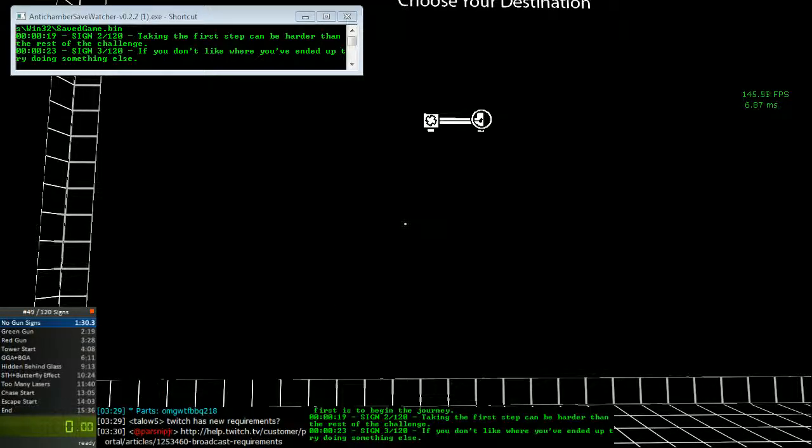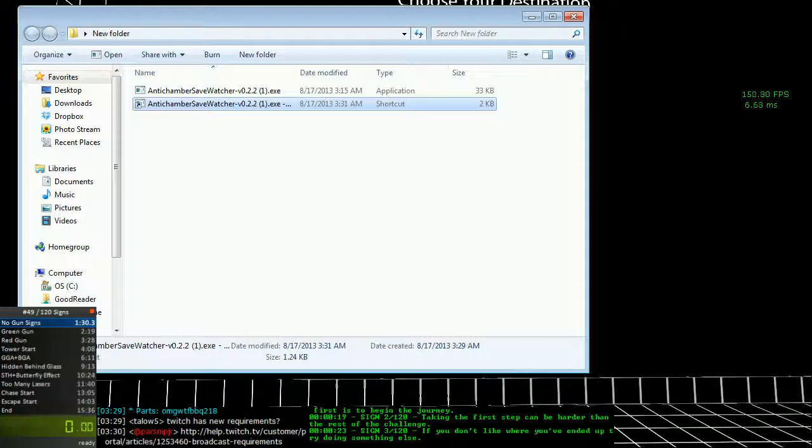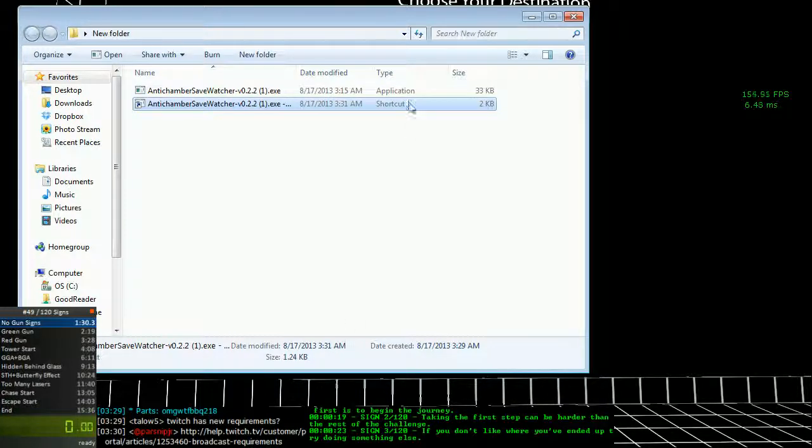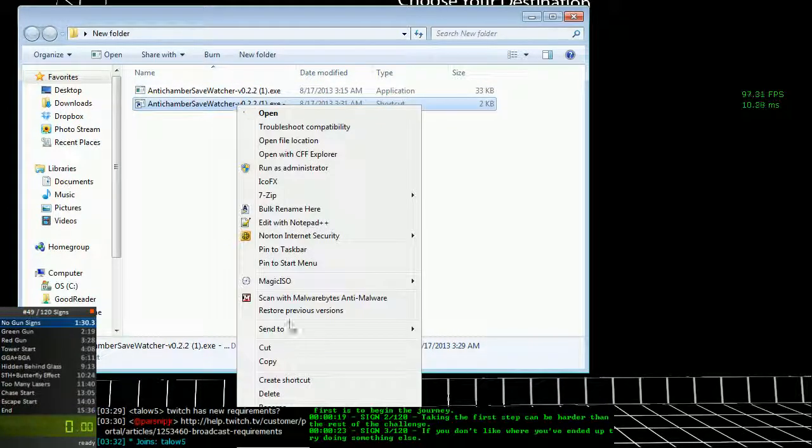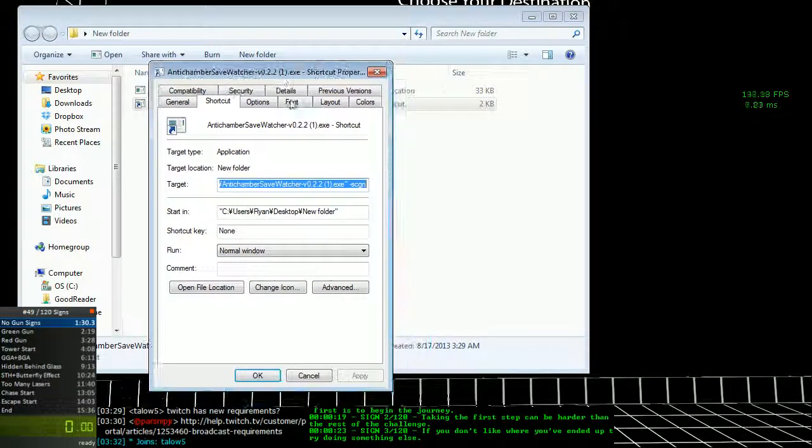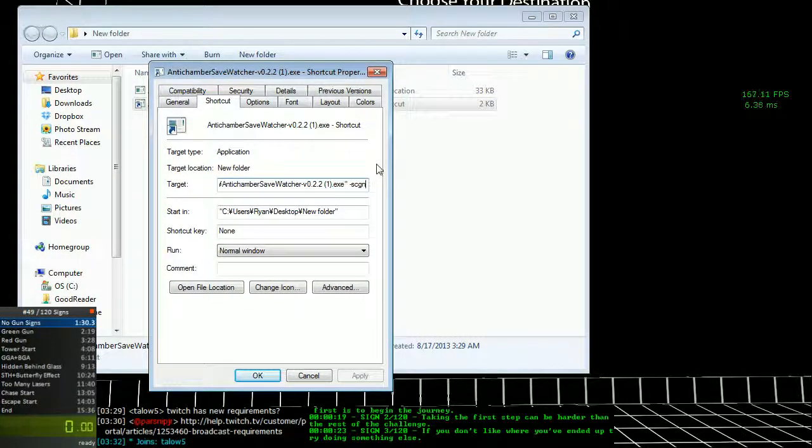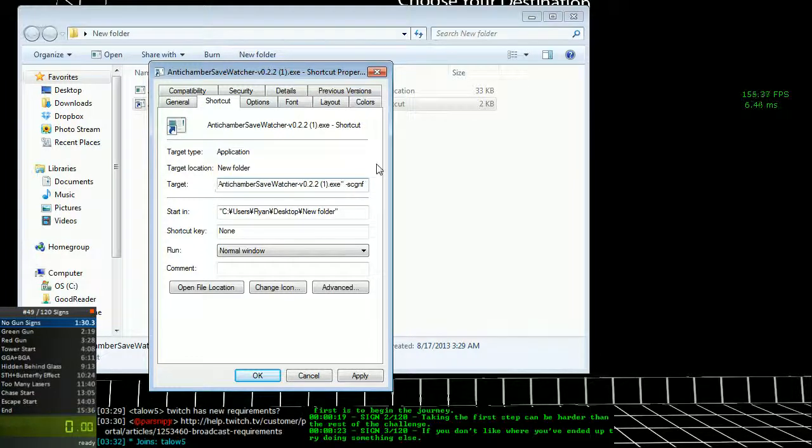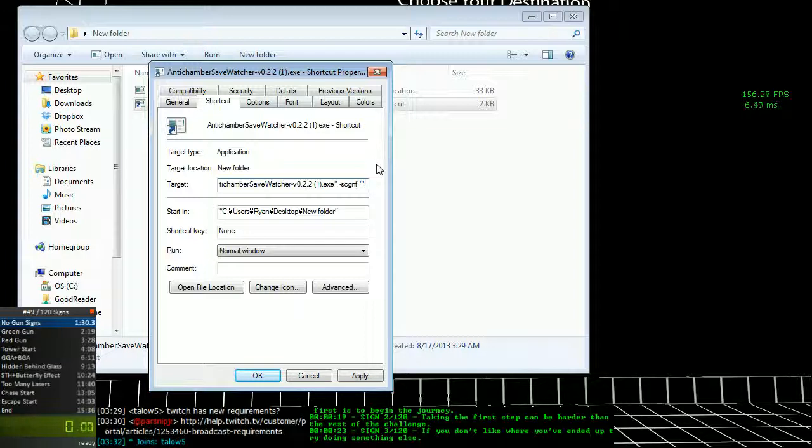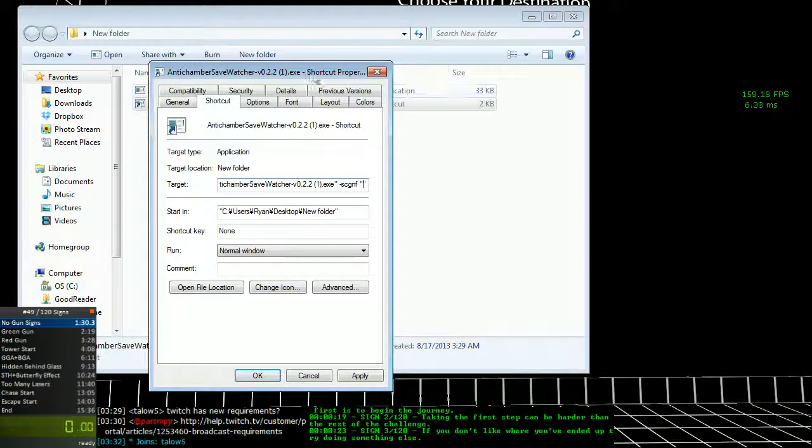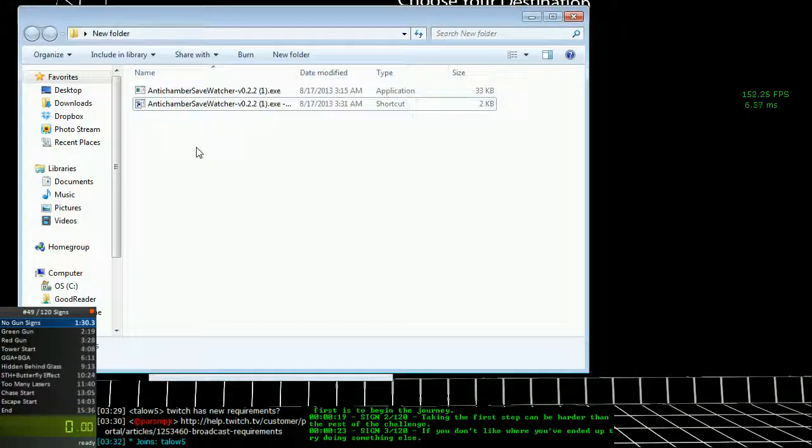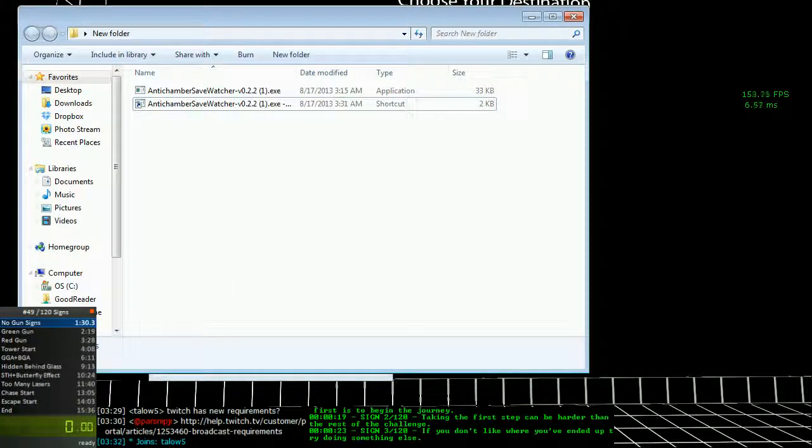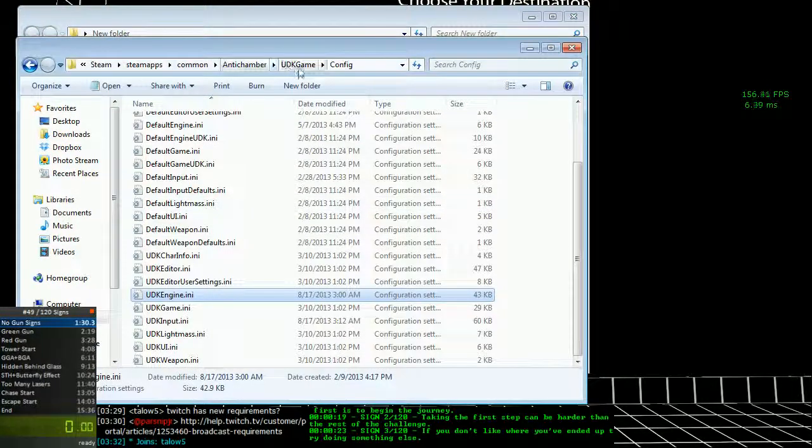If not, then what you'll need to add to get it to work is in the properties again. After all this, put an f and then you'll want to put this next section inside quotes after a space. And what you want to do is browse to the location of your AntiChamber save game.